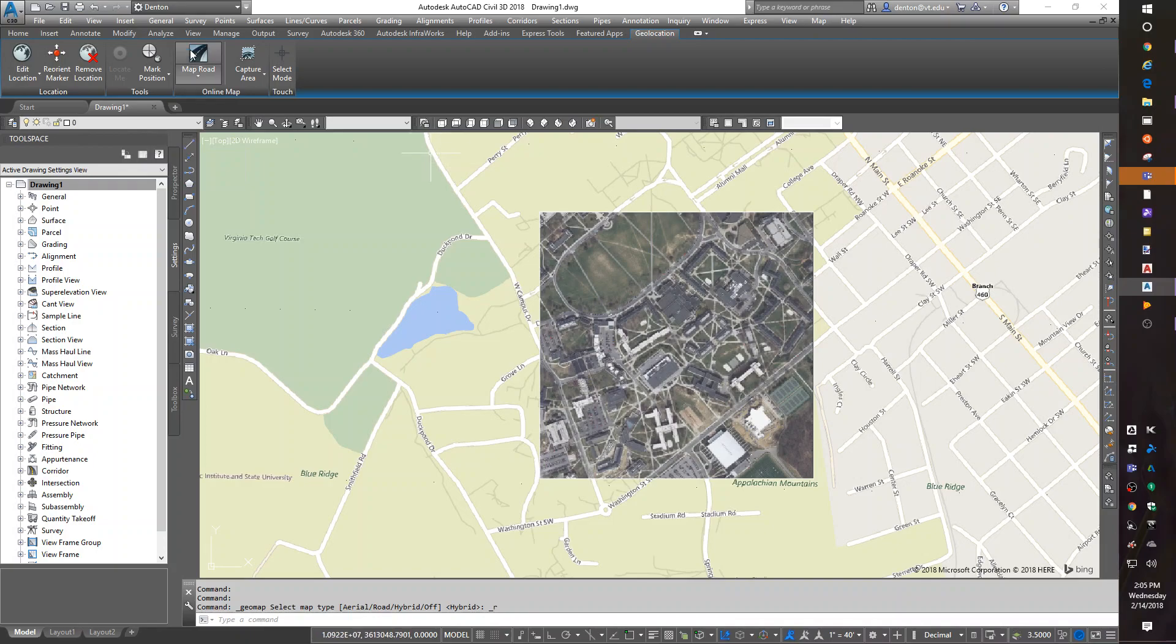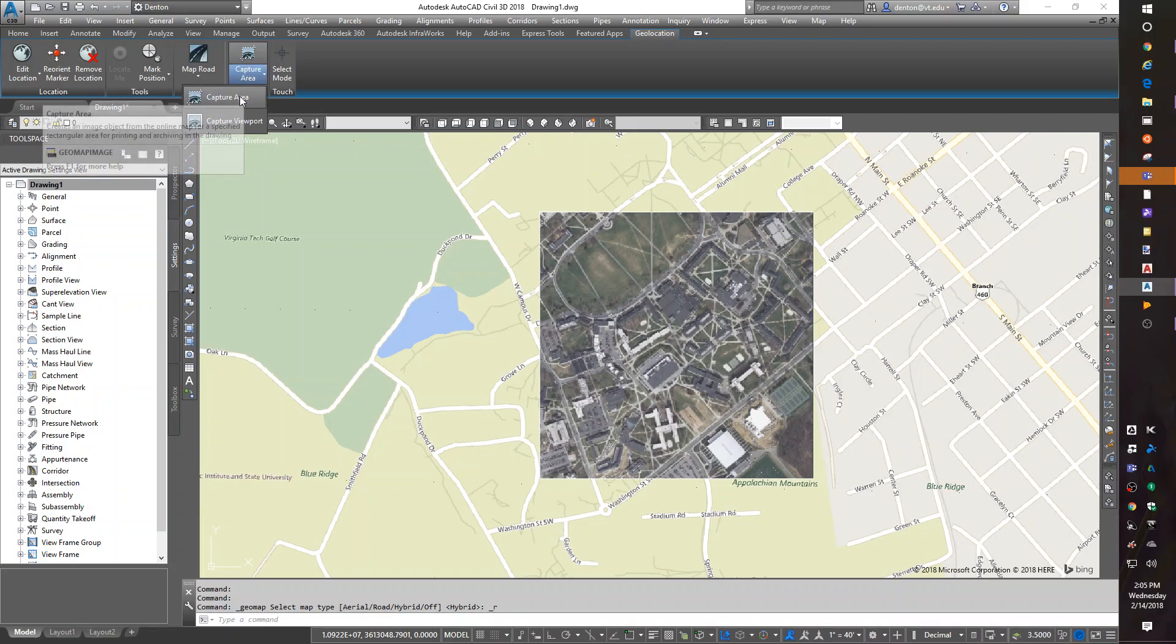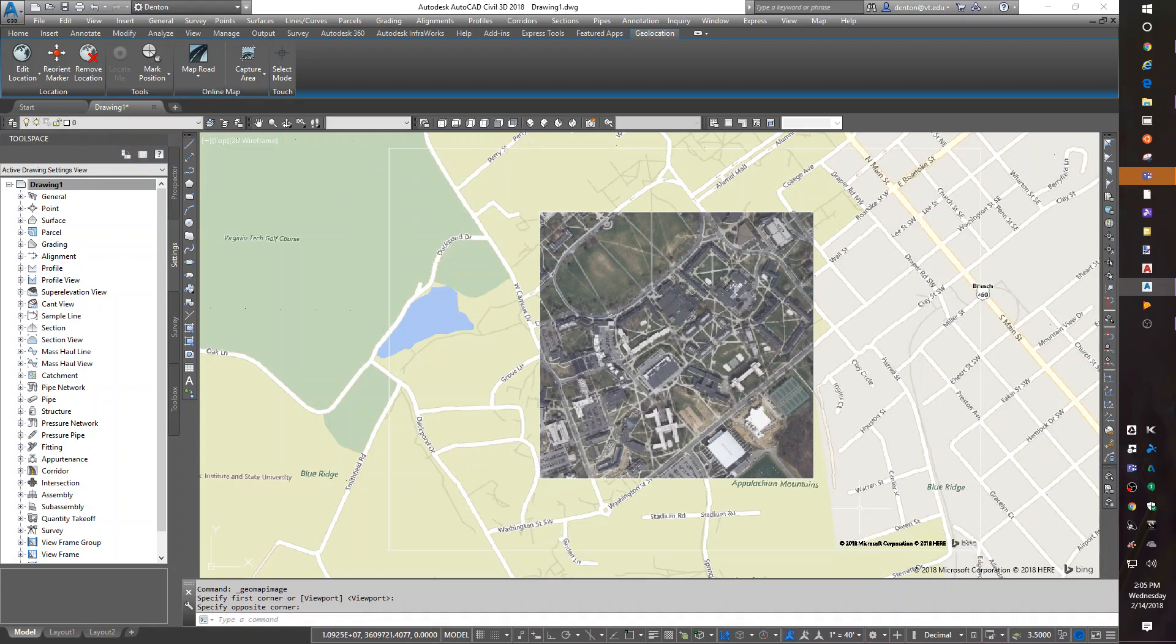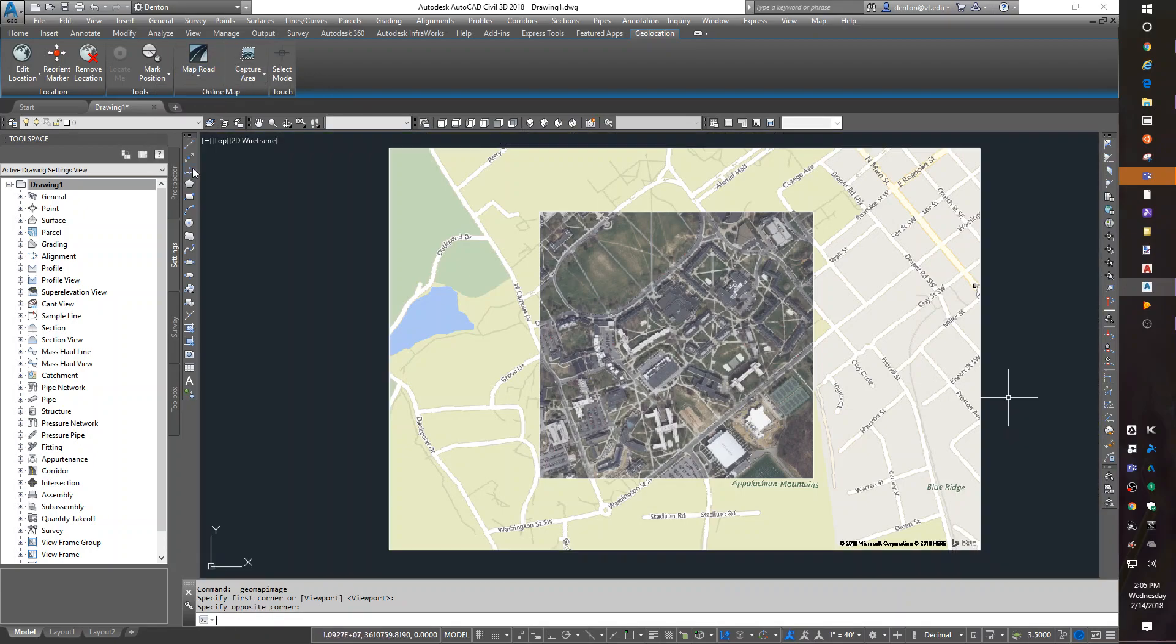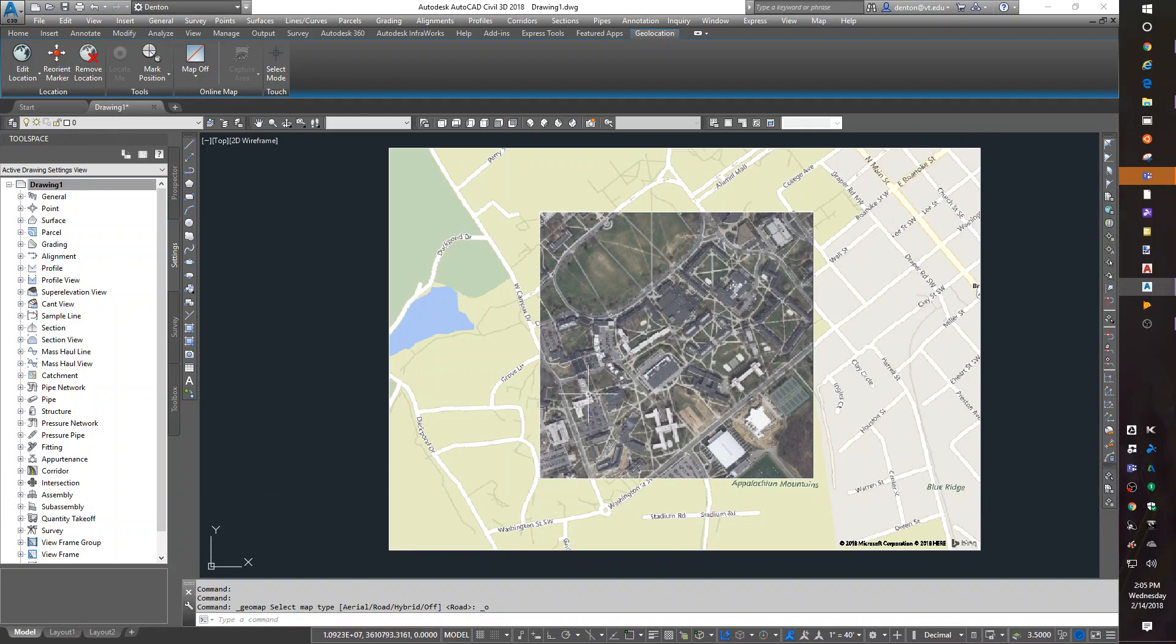Now another thing you can do is a capture area. So if I know the area where I'm working, I can capture area and do a rectangle around it. And what I've done is I've captured an area so that on the roadmap, I can turn the map off. But I have captured an area that stays with my drawing.